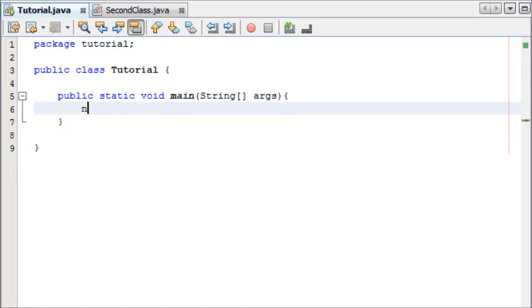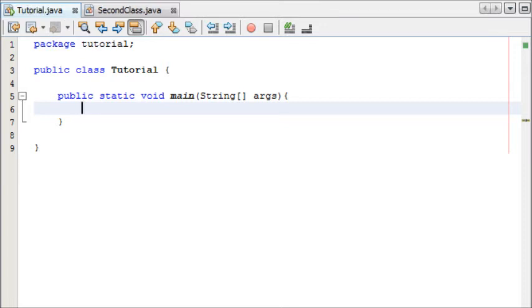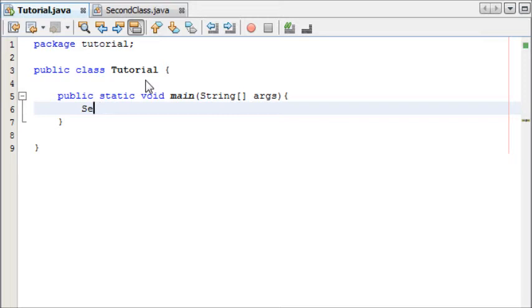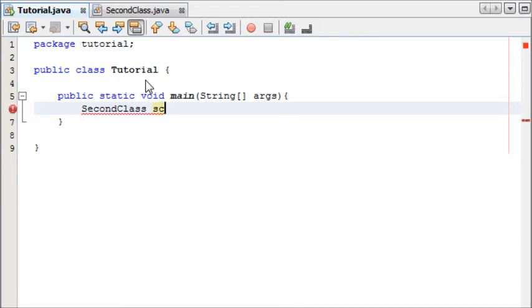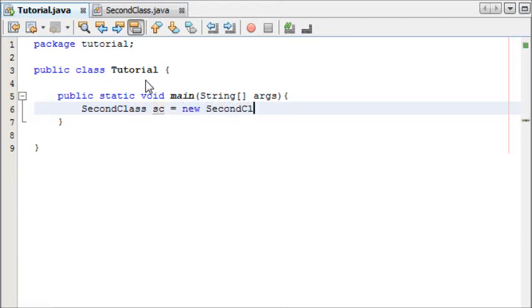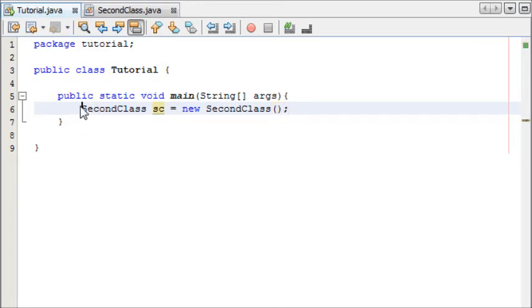So to create a new instance of our class in our main method here we're going to write, it's similar to when you declare a variable except this time our variable is the class which we want to create which is SecondClass. So we're creating a new class and then we give it a name like you would with a variable. We're going to call it sc and then this is equal to new SecondClass with empty parameters and then finish with a semicolon.